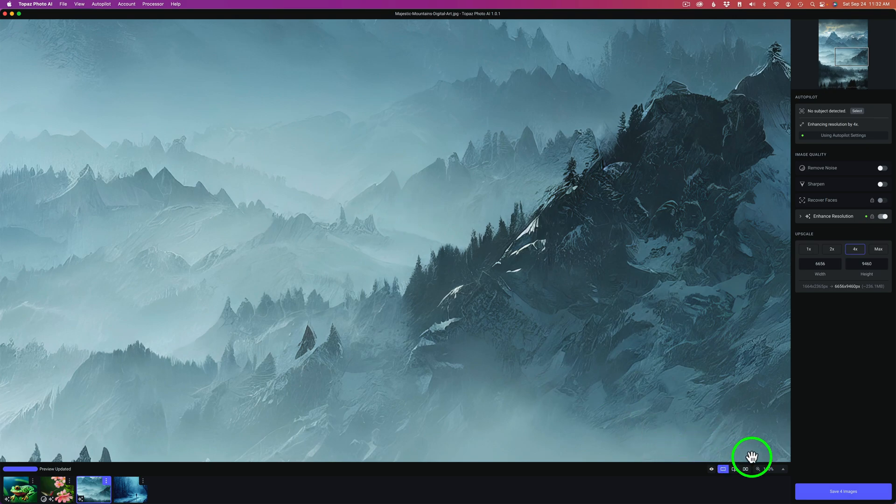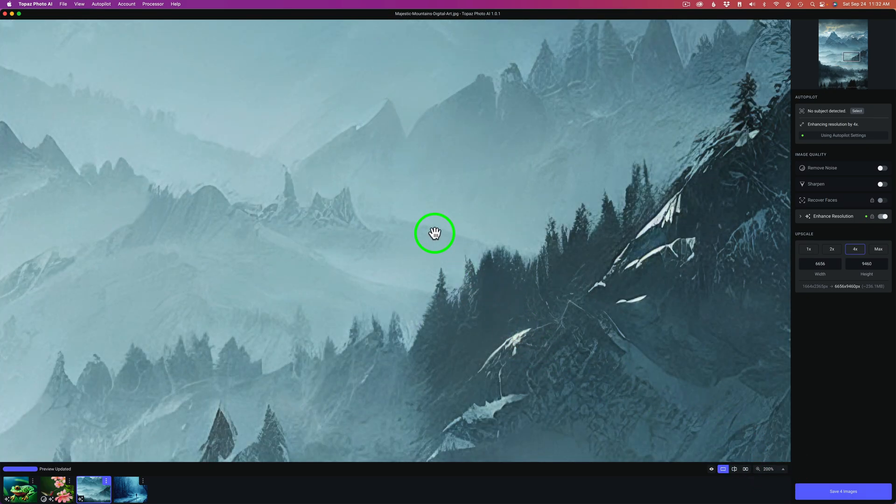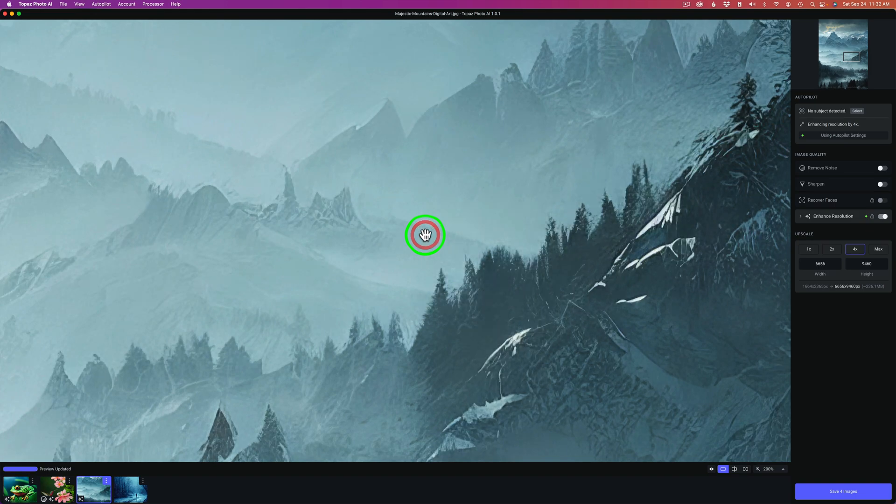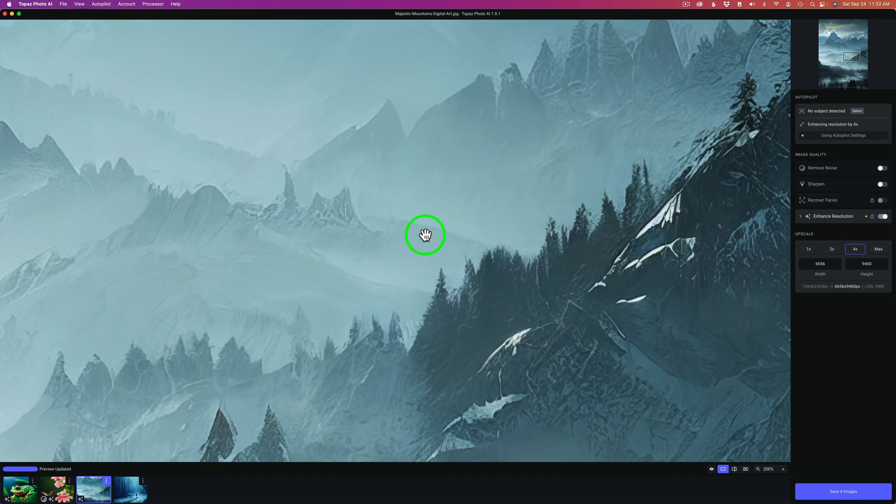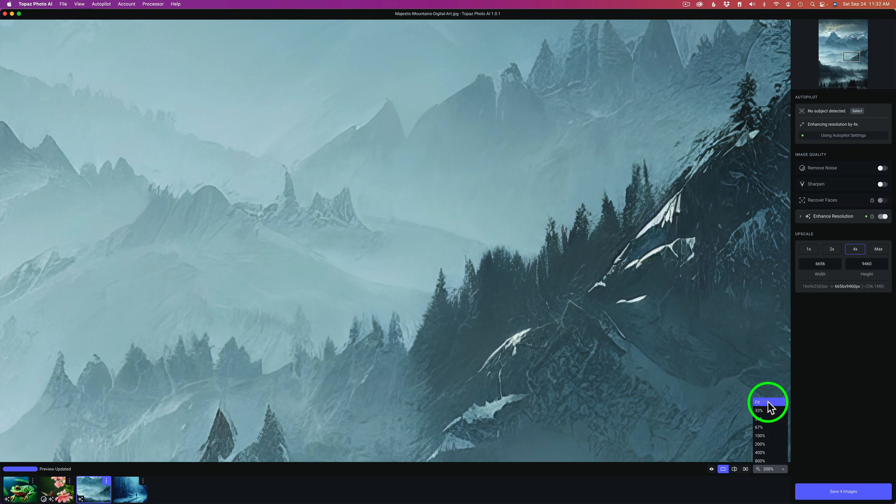But let's go into 200%. Give it a second. Here's the before. You can definitely see noise in there. And here is the after. So it's gotten rid of the noise. So it didn't need to add any extra noise removal. And again, you can alter any of these things that you want. Let's go ahead and fit this one back to screen. And now for the last image.